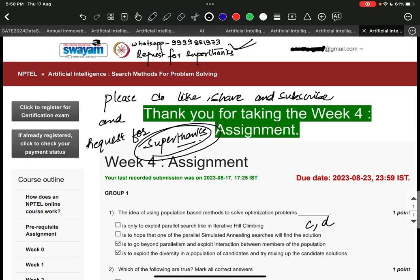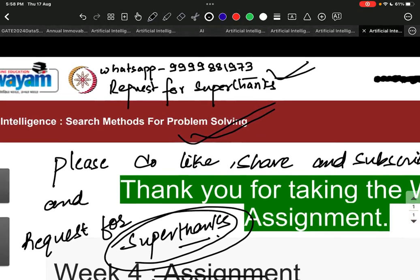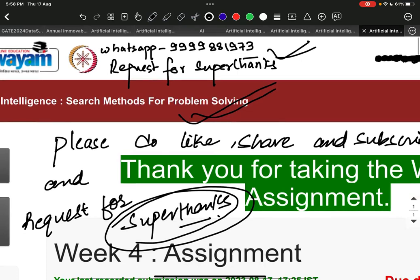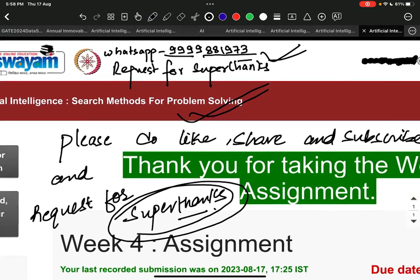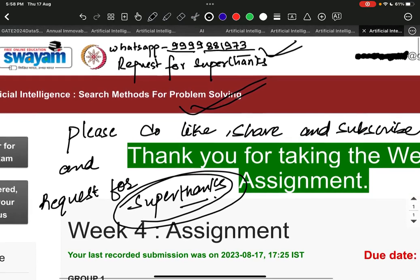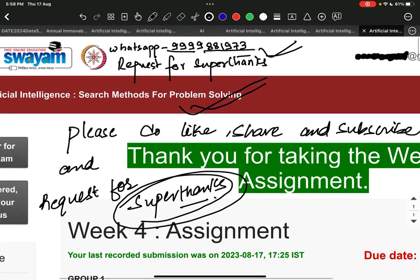Hello everyone, this is Week 4 assignment solution of Artificial Intelligence: Search Methods for Problem Solving. But before starting, let me tell you that our WhatsApp number is 9933881973 where you can connect with us. We request you people to please do like, share, and subscribe.